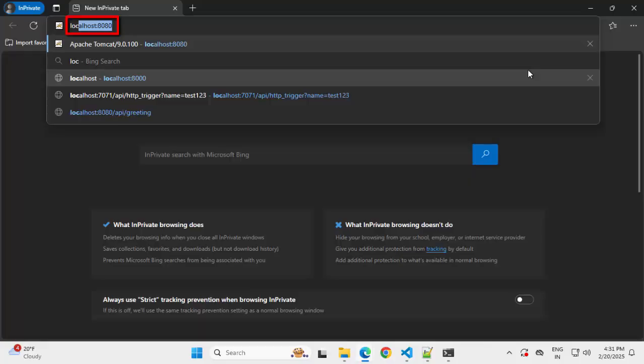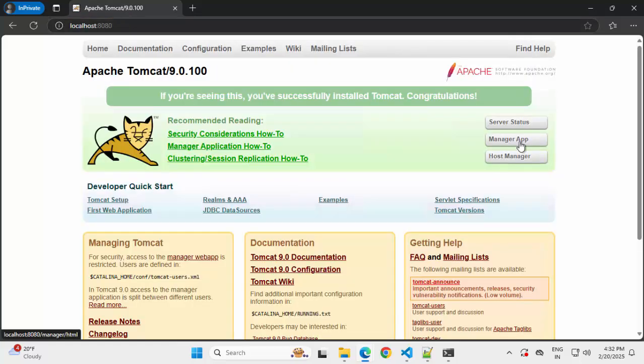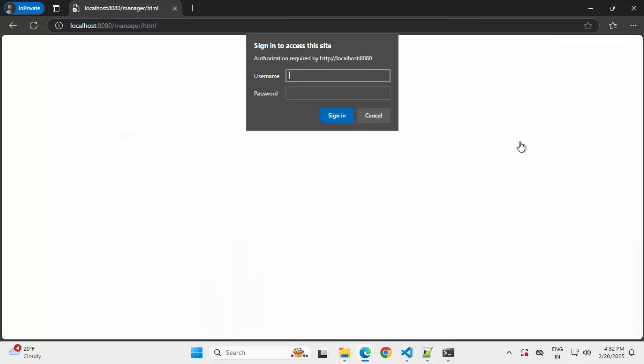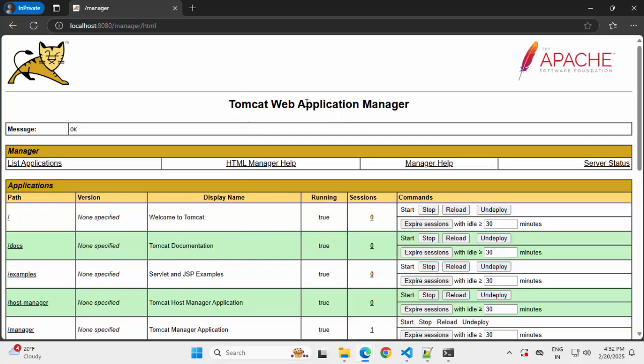Going back to browser. Now in browser, we are going to enter this particular URL, localhost colon 8080, clicking on manager app. It's asking for username and password. Let me enter that. Click on sign in. Now we can view this Tomcat web application manager. So Tomcat is downloaded and set up properly in our system.